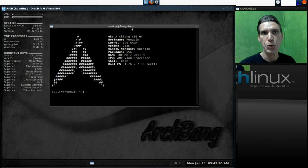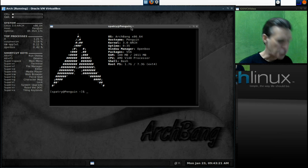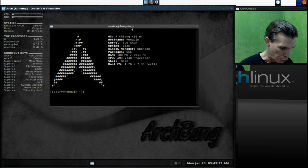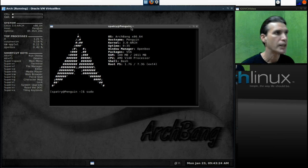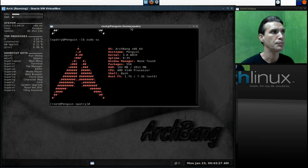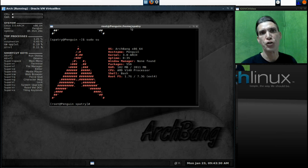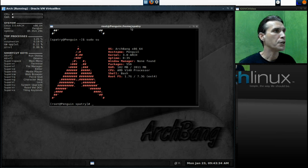Now, we need to operate as Root. To do this, type in sudo su. You will know that you are Root because the ArchBang logo is red.